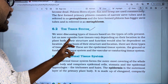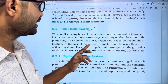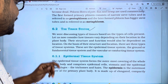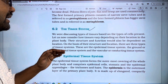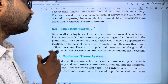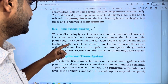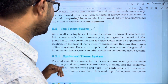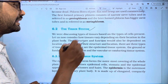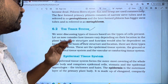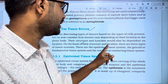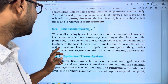Let us now consider how tissues vary depending on their locations in the plant body. There are different tissues in the plant body, and their structure and functions depend on location. Considering structure and function, there are three types of tissue systems.